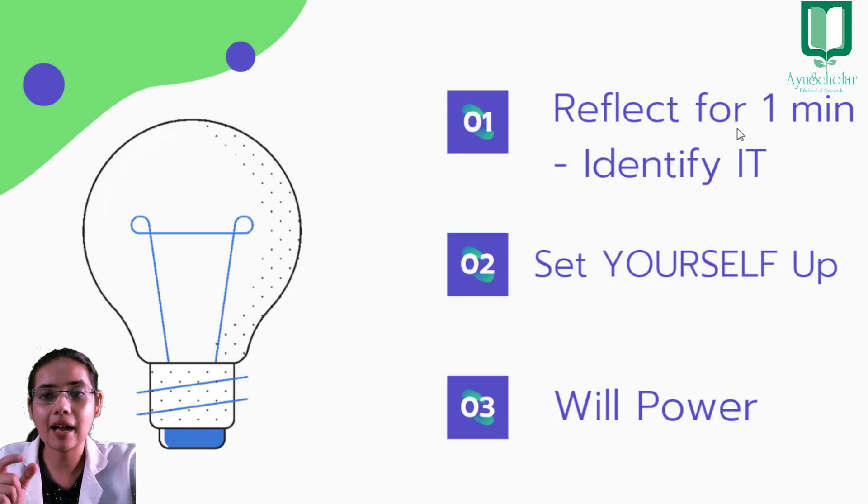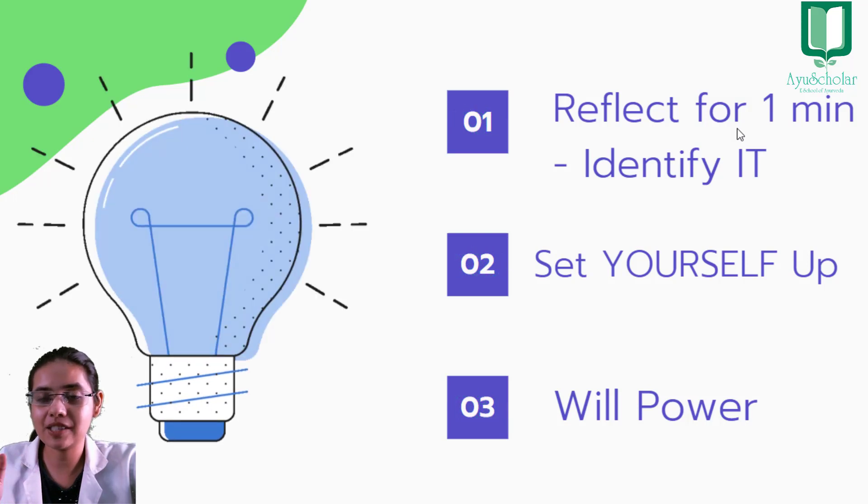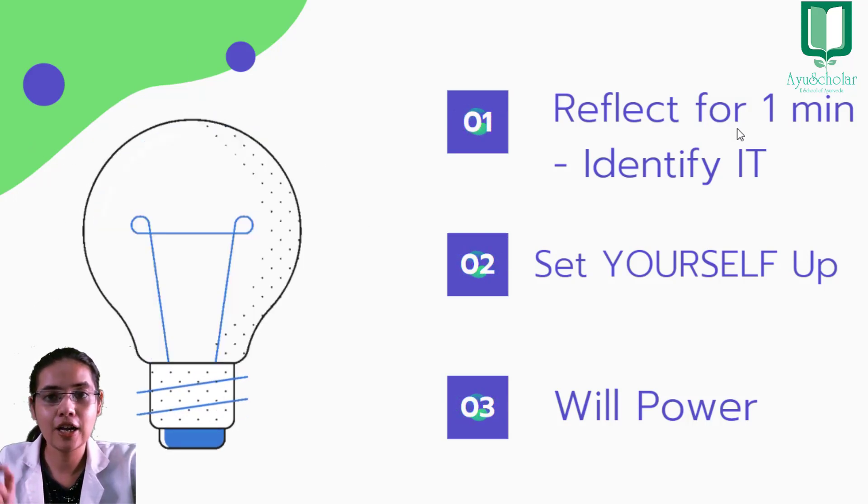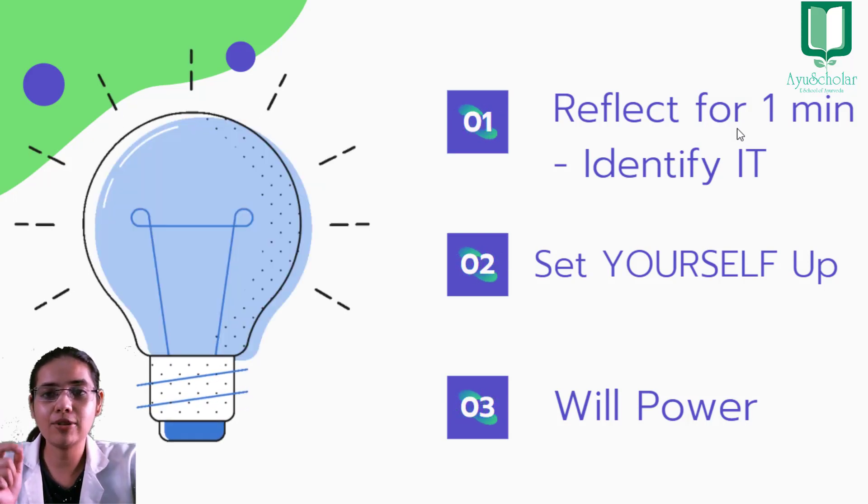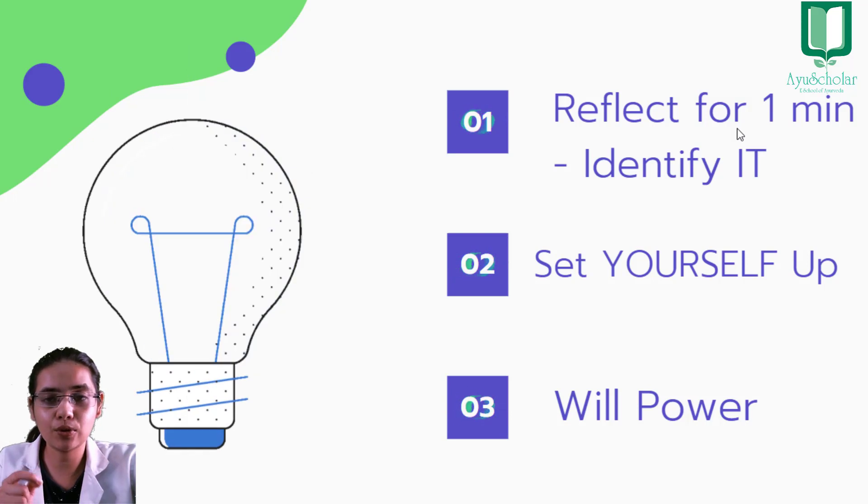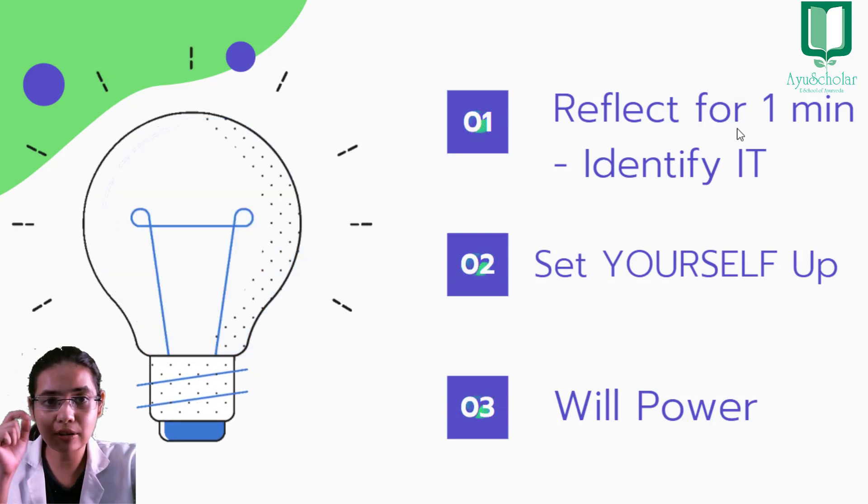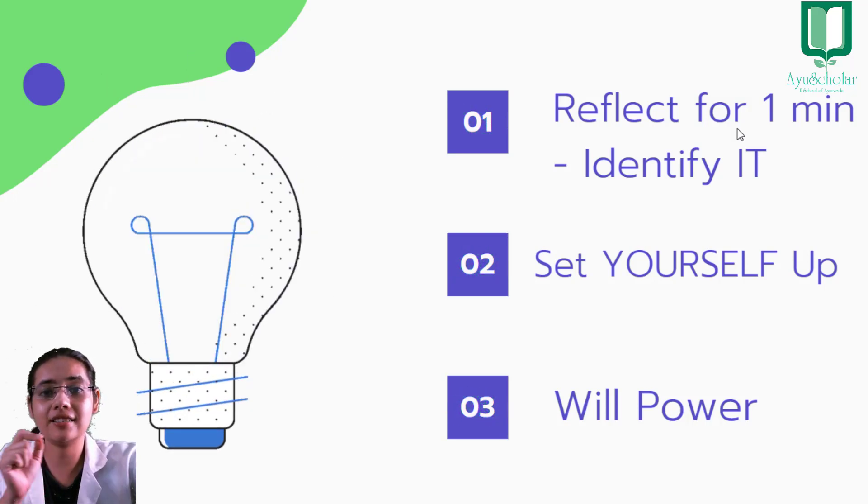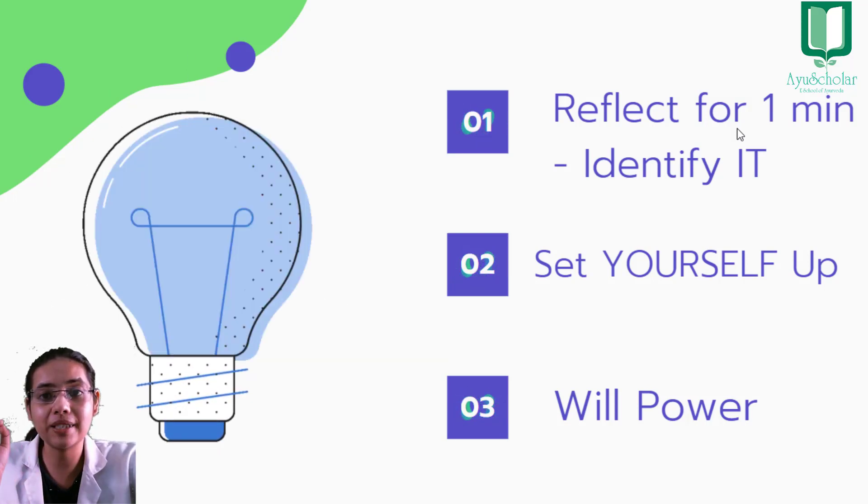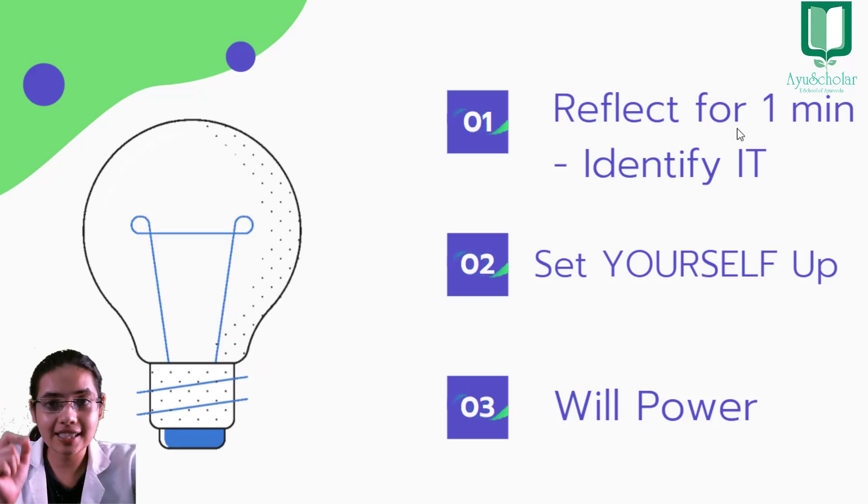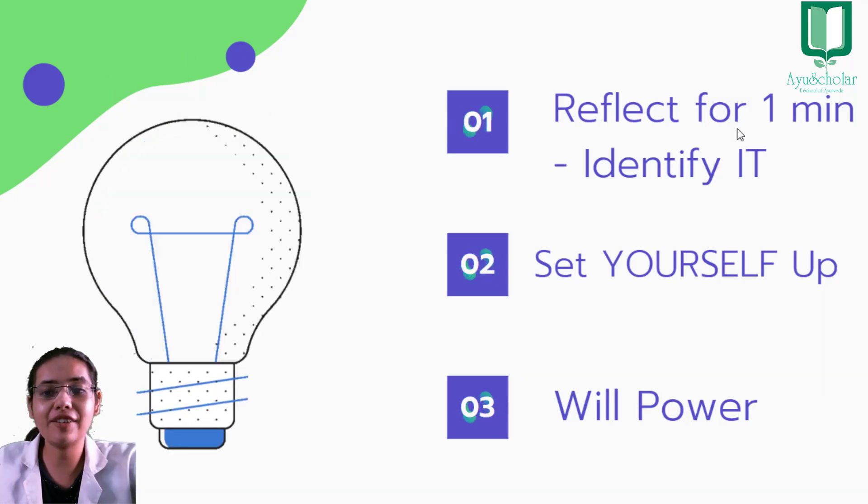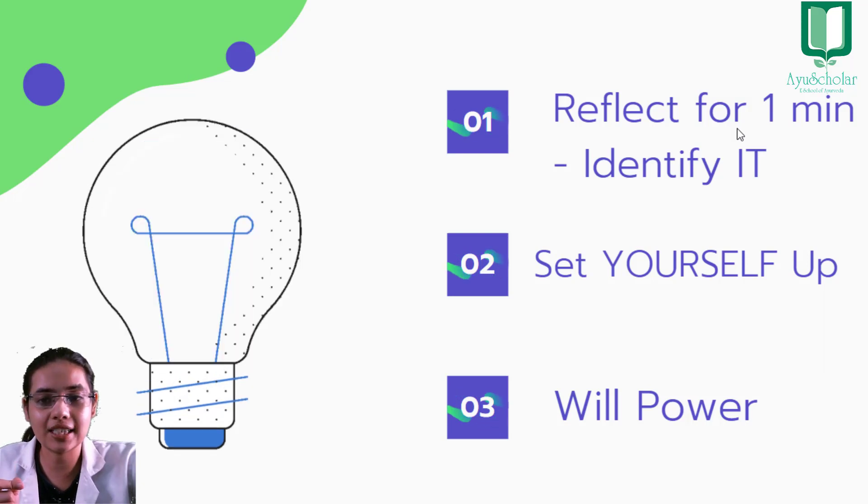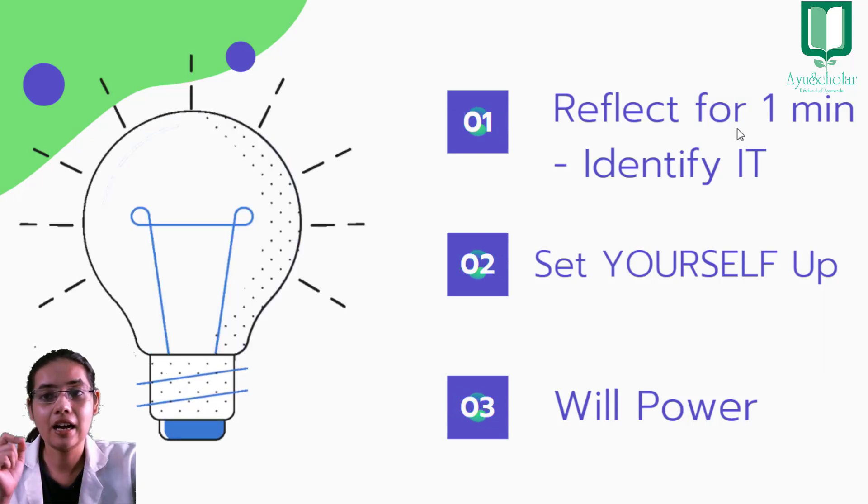Jaise agar aap aapna specific time rakhte ho uthne ka, agar aap 6 baje bhi uthte ho, 5 baje bhi uthte ho, to woh 5 baje hi uthna hai, usko 5:10 ya 5:15 bhi nahi karna. Aur jaise jaise aapke andar ye discipline develop hoga, aapki will power apne aap strong hoti jayegi.